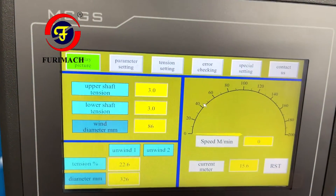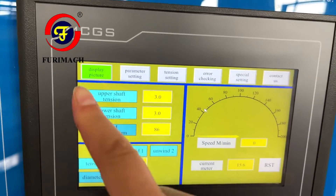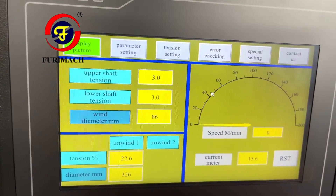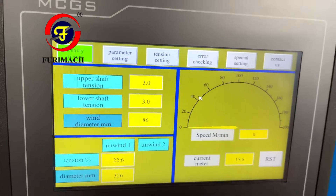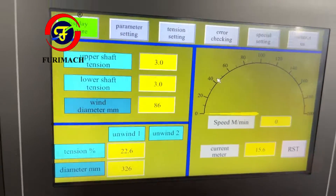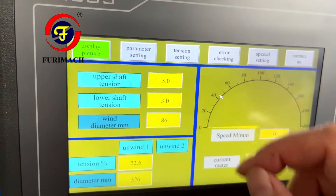I will explain the touch panel. This page is the display picture, showing the machine's current situation. No need to do any settings here.